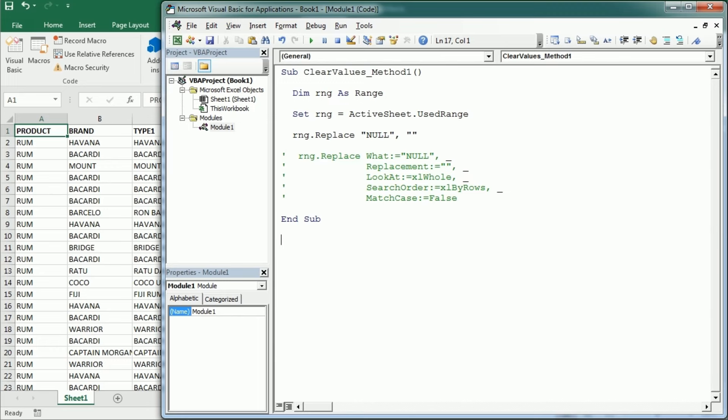Hello and welcome to the channel. In another video we saw how to clear cells based on value using the replace method in Excel VBA. In this video we'll do it looping through each cell and setting a condition to clear the values.